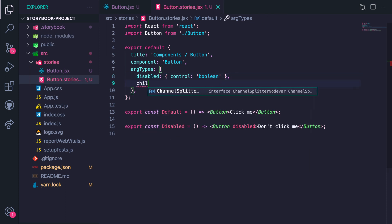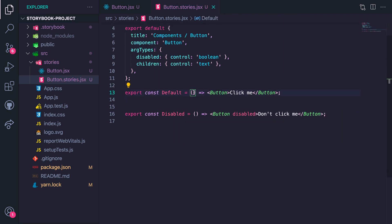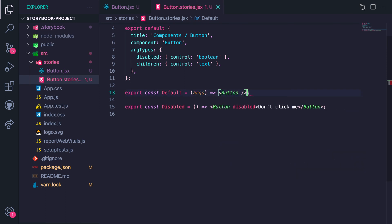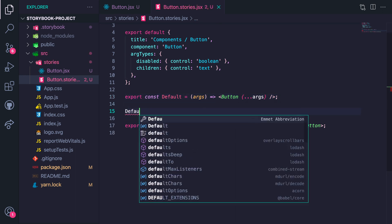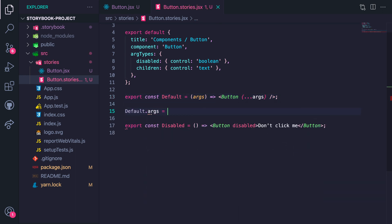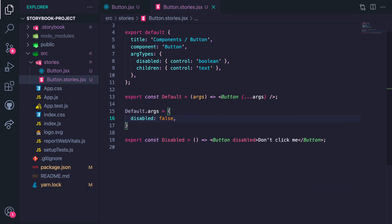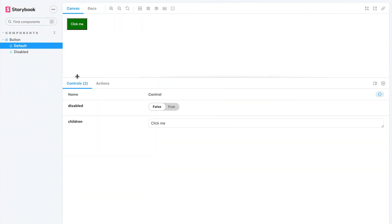Likewise, the children prop is text, so we set the argTypes control to text. After defining the argTypes, you pass args into each story the same way you pass props. Don't forget to spread args. Next, you specify the default value of the argTypes for each story. For the Default button, set the disabled argType to false and children — which is the text on the button — to 'Click Me.' Let's test this out.